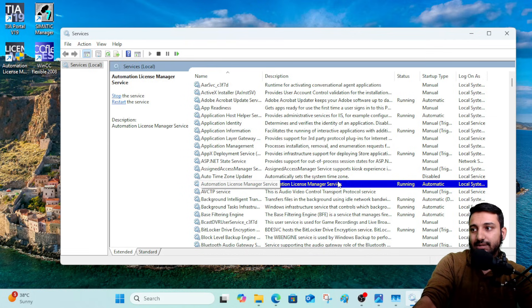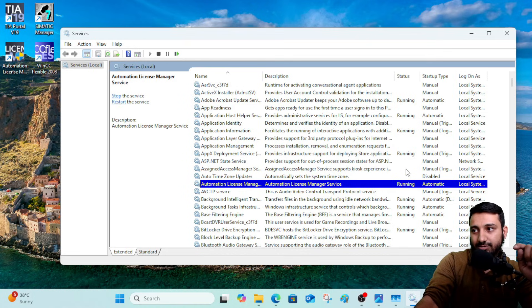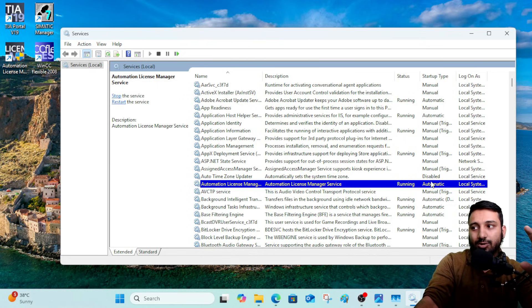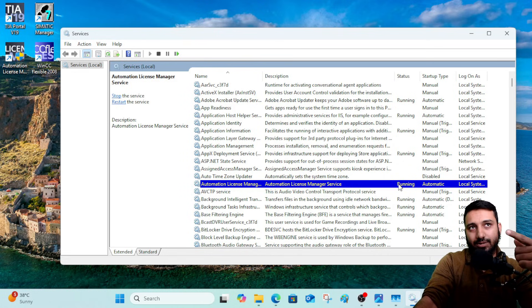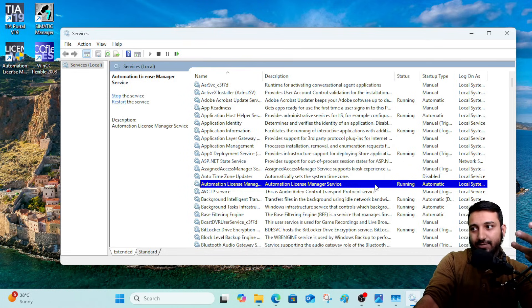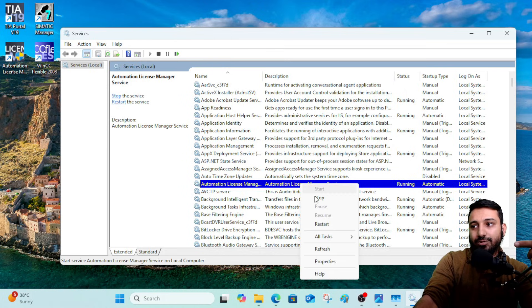At the bottom of the 'A' section you will see the License Manager service. When you are unable to open your License Manager, you will see that the 'Running' status is blank. There are four startup options in the Services section: Automatic (Delayed Start), Automatic, Manual, and Disabled. If the service is disabled, it will not run. If it is Manual, it will not start unless you trigger it yourself.